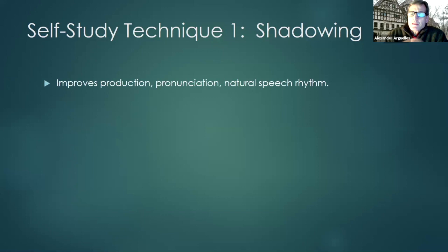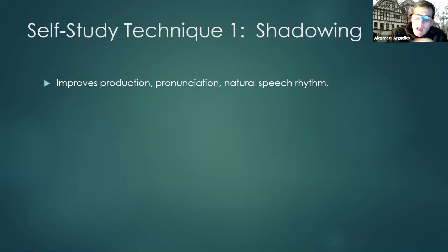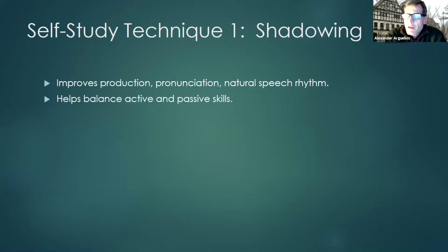This is a spoken technique, so it can help people improve their production — their overall speaking, their pronunciation — because you're going along with the voice of the speaker and above anything, the natural rhythm of a speaker. Many people in classes get out of balance: their passive listening skills become greater than their active speaking skills. This technique can help you balance that out.